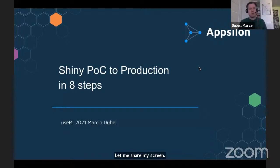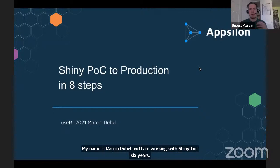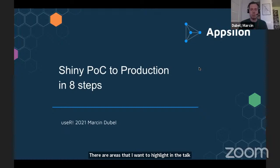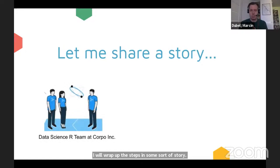Hello everybody. My talk is about Shiny proof of concept to production in eight steps. My name is Marcin Dubel, and I've been working with Shiny for about six years. These will be some areas that I want to highlight so you can check if everything is covered in your application and adjust them to be production-ready and great tools for users. I'll wrap up these steps in a story you might find familiar from your companies and projects.